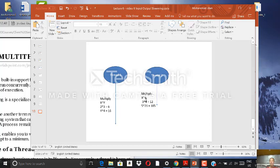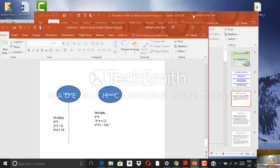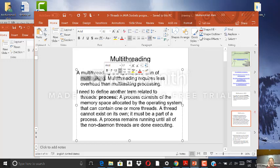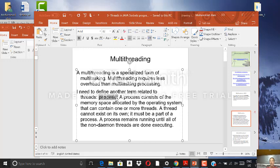So why do we need multi-threading? Multi-threading is a specialized form of multitasking — different tasks being computed at the same time concurrently. Multi-threading requires less overhead than multitasking processing, so a thread needs very small memory and short CPU cycles. In operating systems like Unix, there is the concept of a process, which consists of the memory space allocated by the OS and can contain one or more threads.